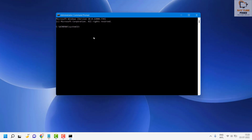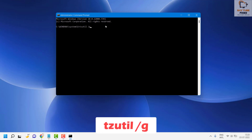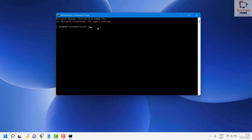Now there are a couple of commands you need to try. In order to check what time zone has been set on your computer, use the command: tzutil /g. This will tell you what time zone is currently set on your computer.